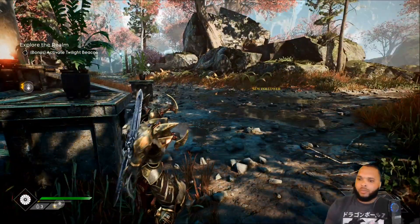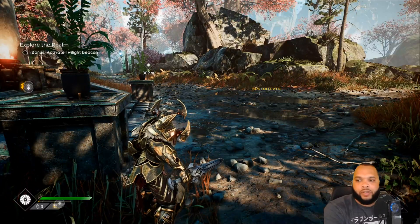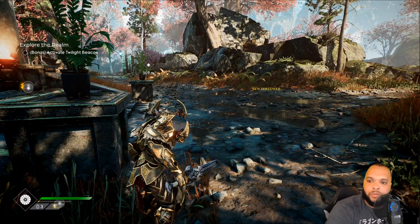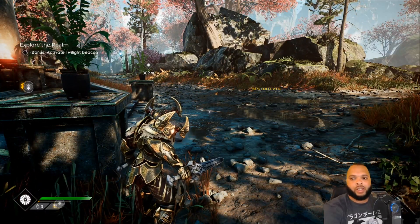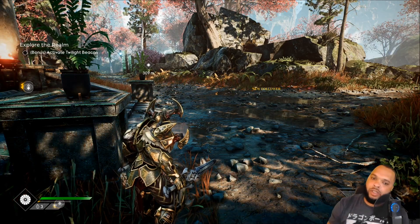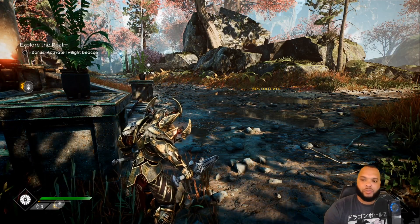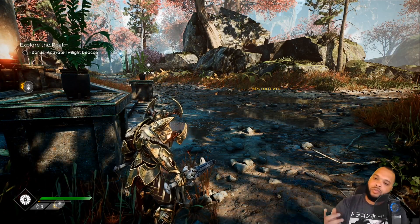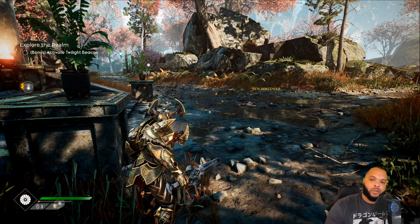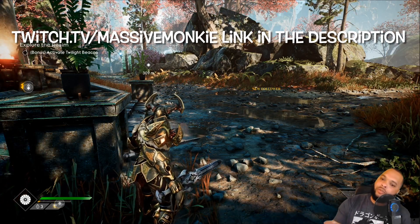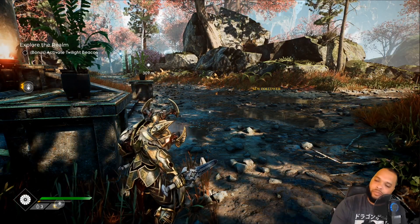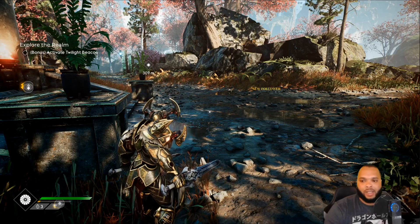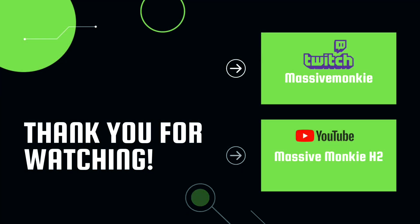Well I hope you guys enjoyed. I hope you guys found this video informative. If you guys like to see more content like this, be sure to drop a like and hit that subscribe button, or you can follow me over at Twitch slash Massive Monkey. Catch you guys next time.